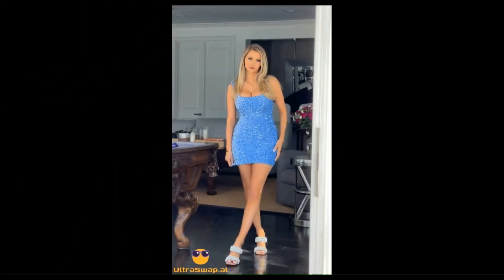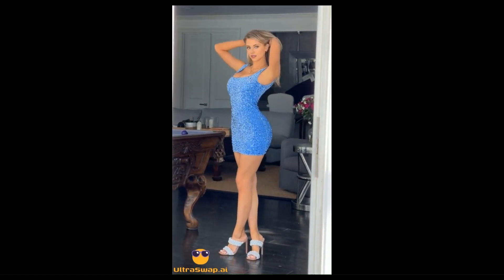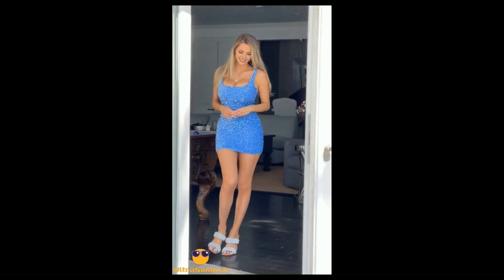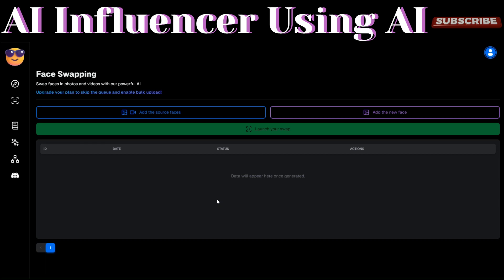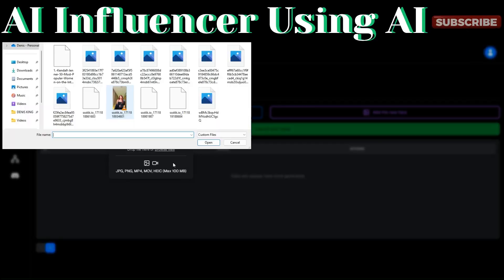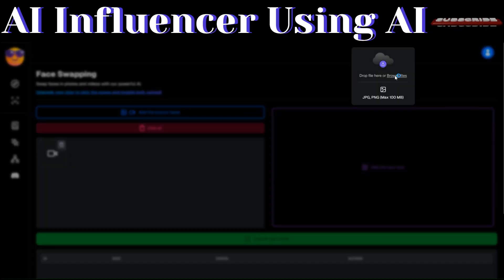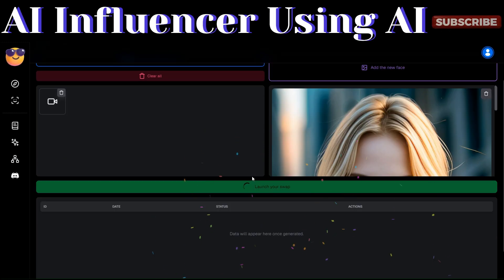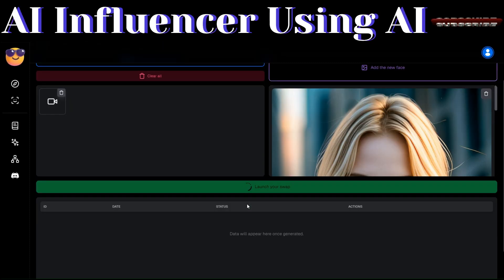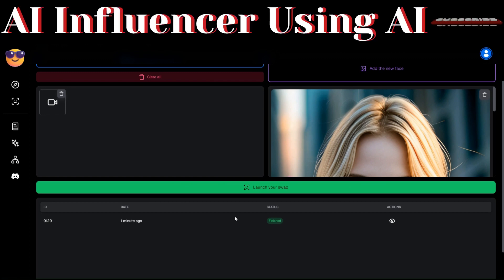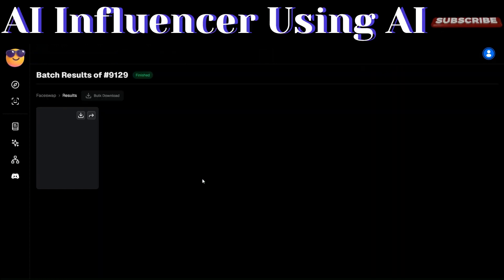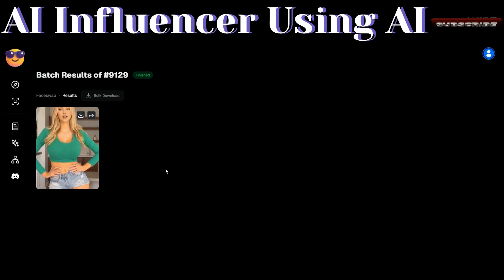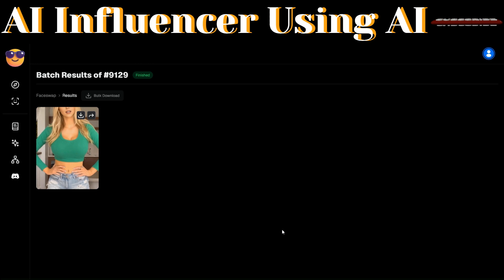Our video has been downloaded on our computer — let's play it. Now let's swap a different video with our image. Click 'Add Source,' choose the next video, add our AI model image, then click 'Launch Your Swap.' UltraSwap will begin creating our video swapped with the image. It's just generated our video — let's preview it. To download, click download. The video has been downloaded — let's play it.